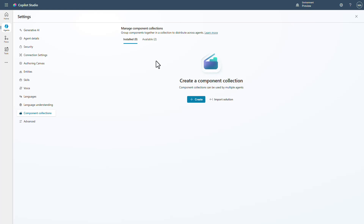There's lots of cool new capability here, making it easier for people who are building with component collections to manage them, see them, and build new ones directly from the main interface.